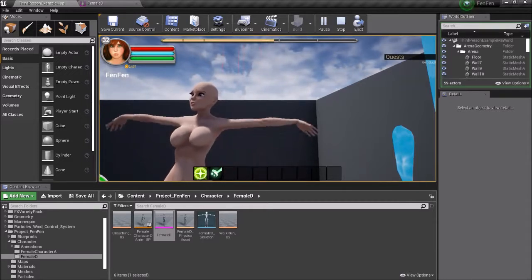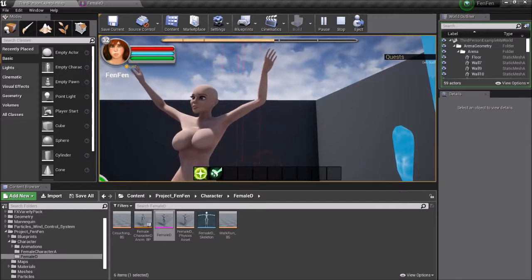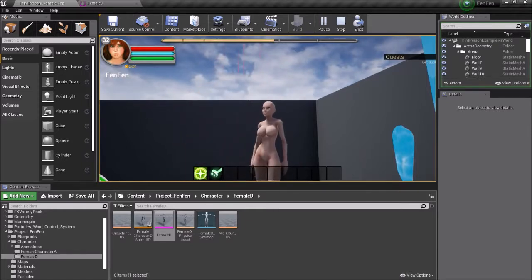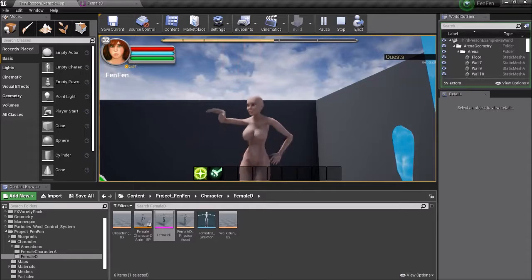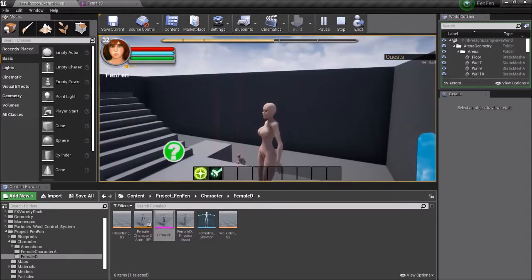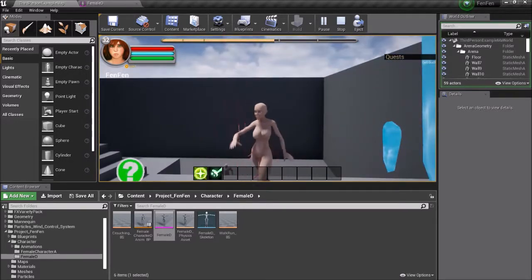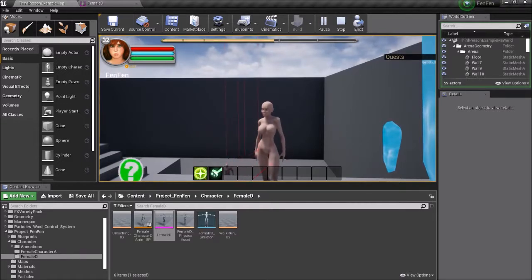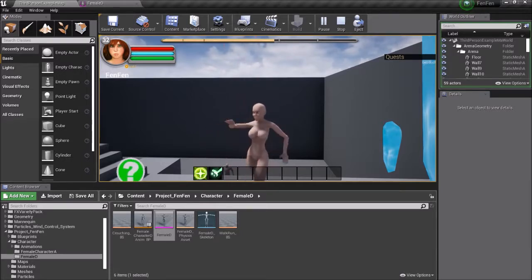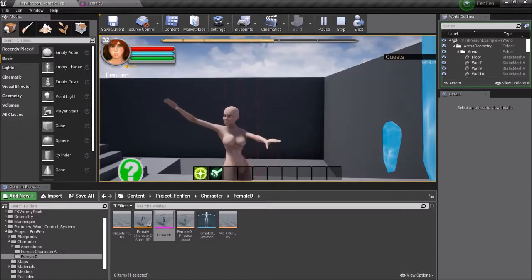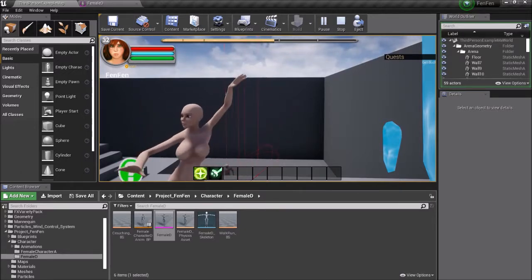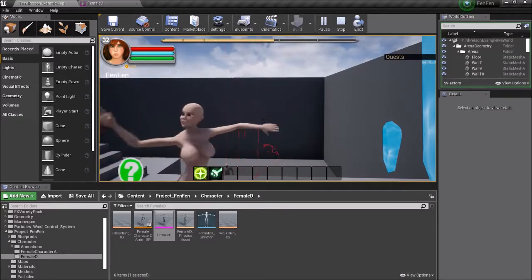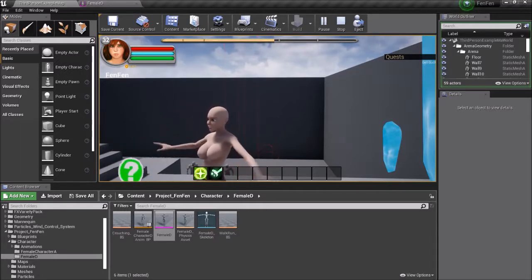Other than that, the other thing that's not working is my ledge grabs. They've never really worked for getting onto the ledge and pulling myself up, but I think as of right now the whole ledge grab is broken. So I might try to fix that or I might just rip it out. I'm not quite sure.